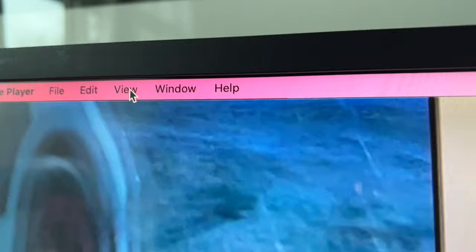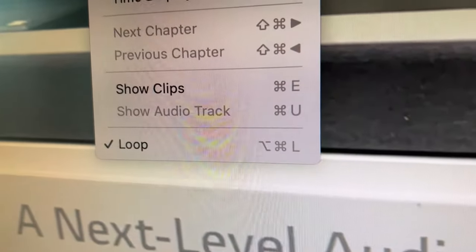Alright, and then just to make sure — you can see Loop has a check mark now.